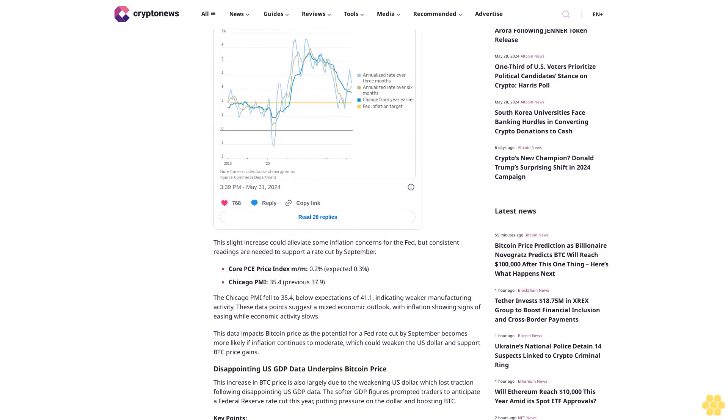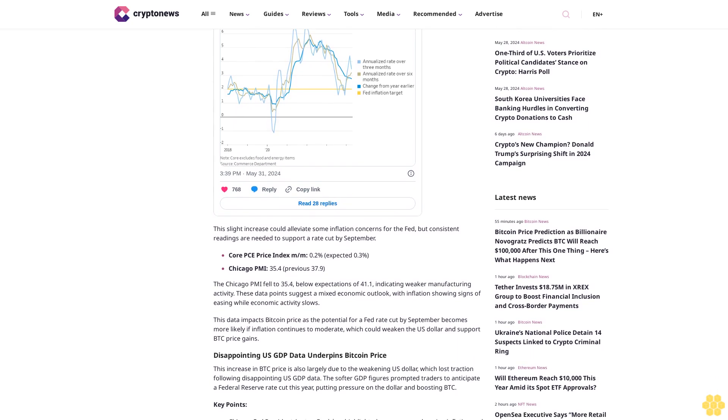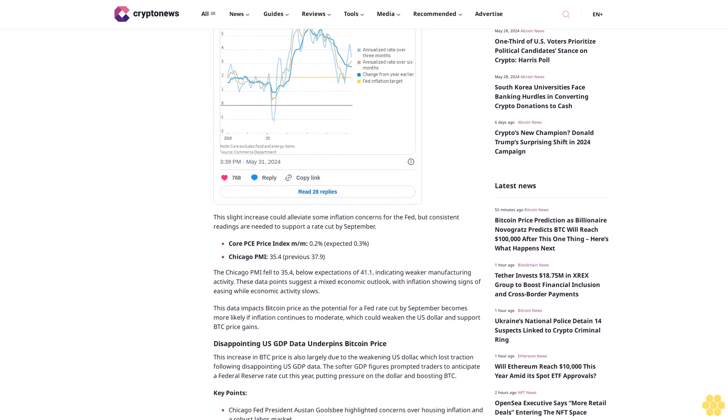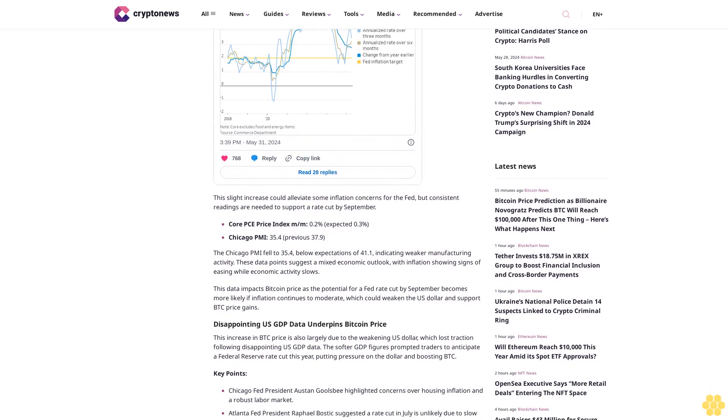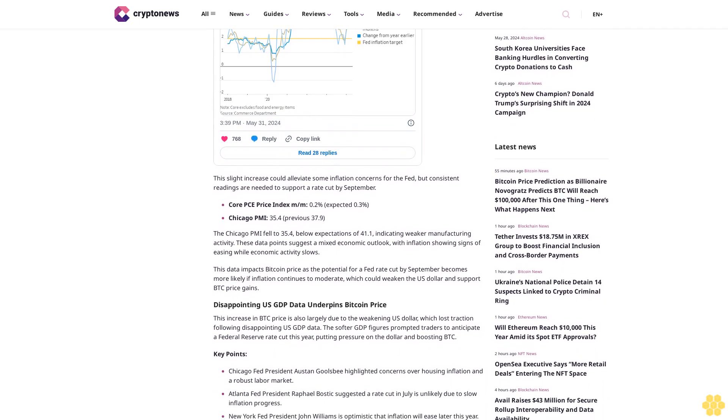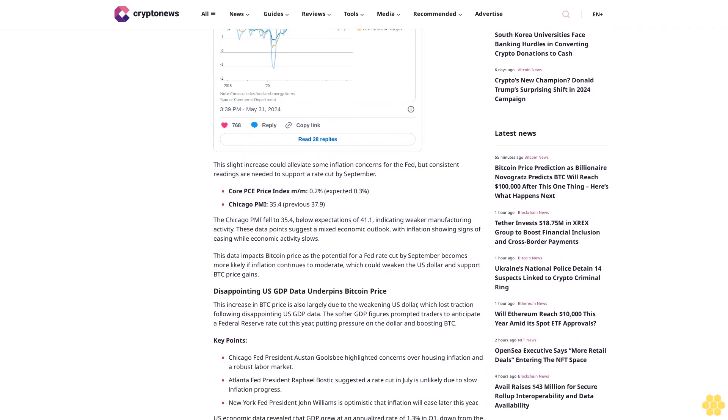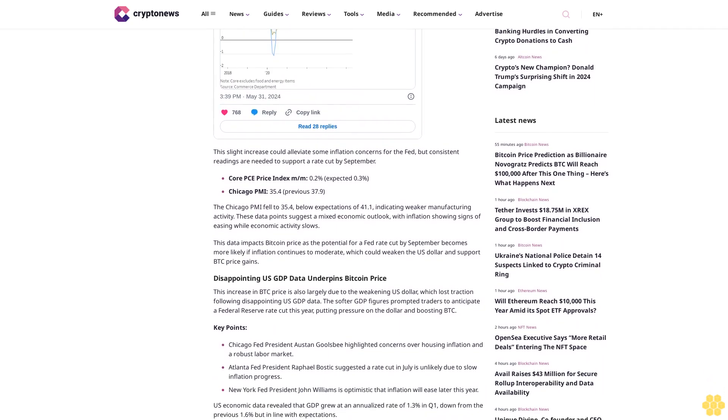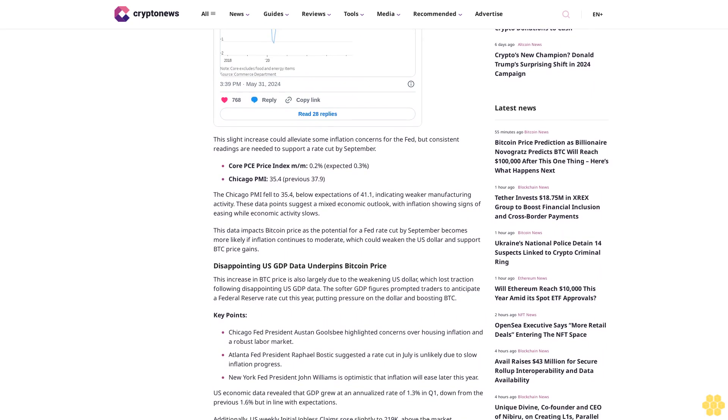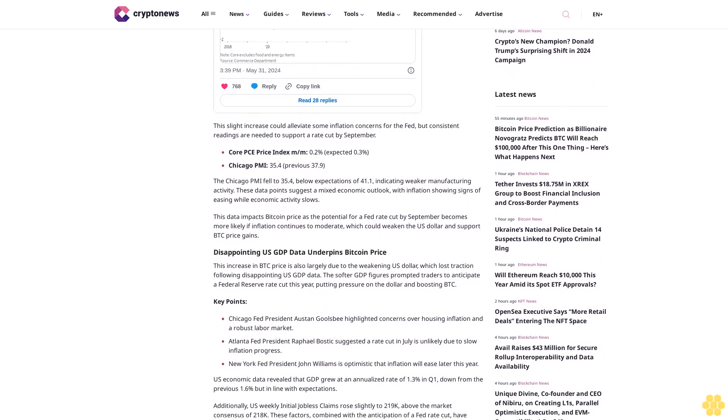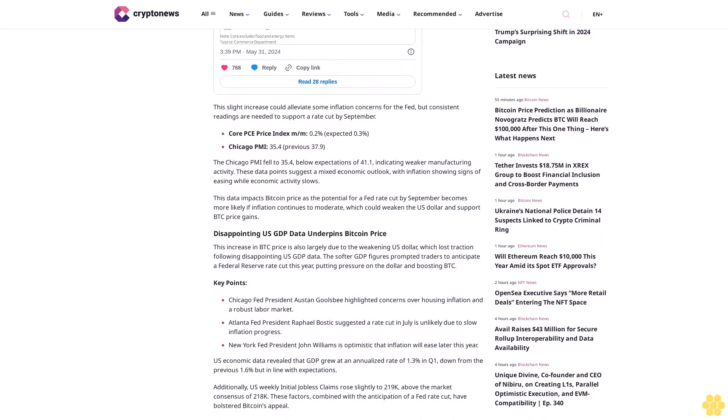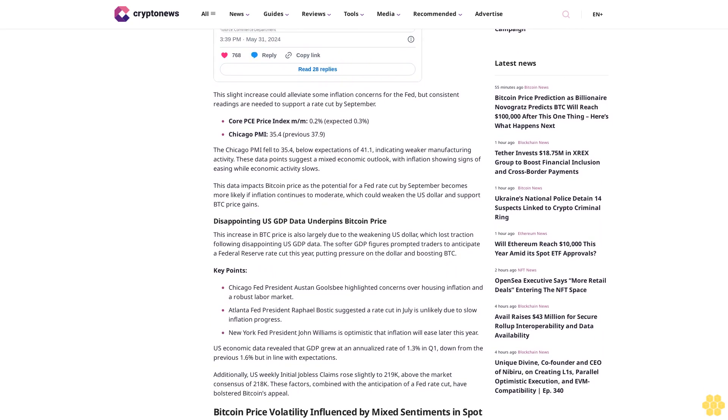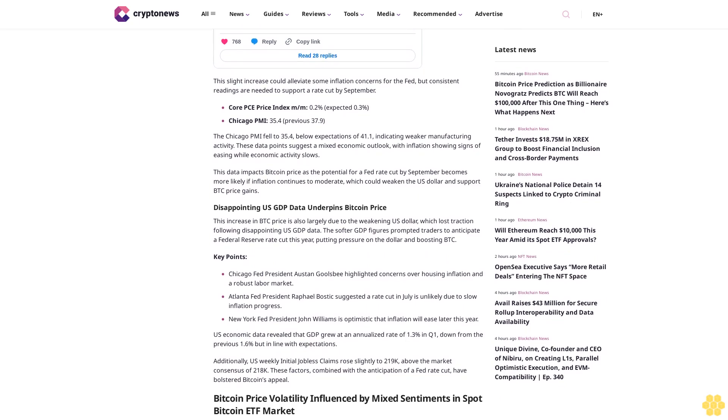Core PCE Price Index month-over-month: 0.2% expected versus 0.3% previous. Chicago PMI: 35.4, down from previous 37.9. The Chicago PMI fell to 35.4, below expectations of 41.1, indicating weaker manufacturing activity. These data points suggest a mixed economic outlook, with inflation showing signs of easing while economic activity slows.